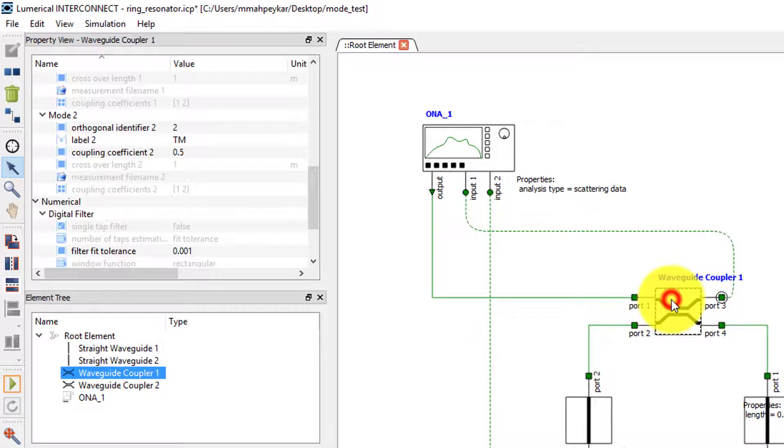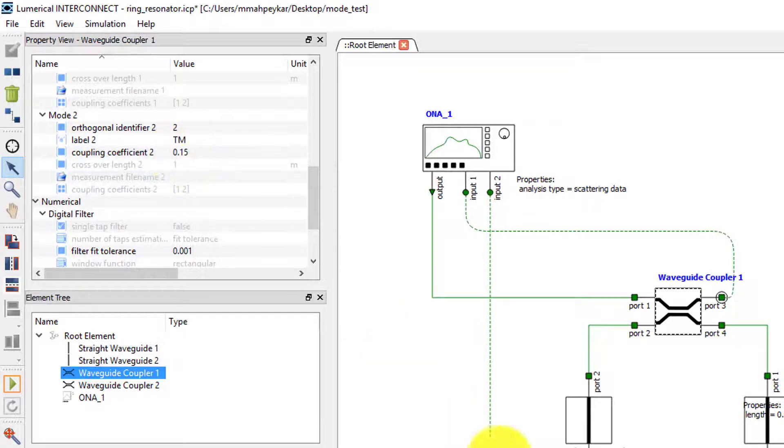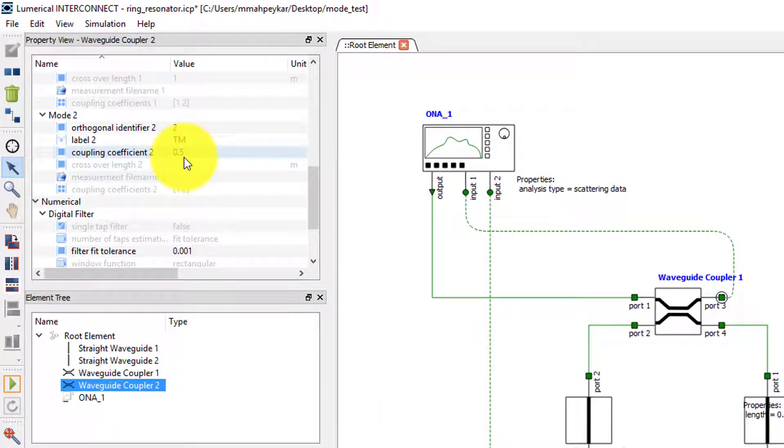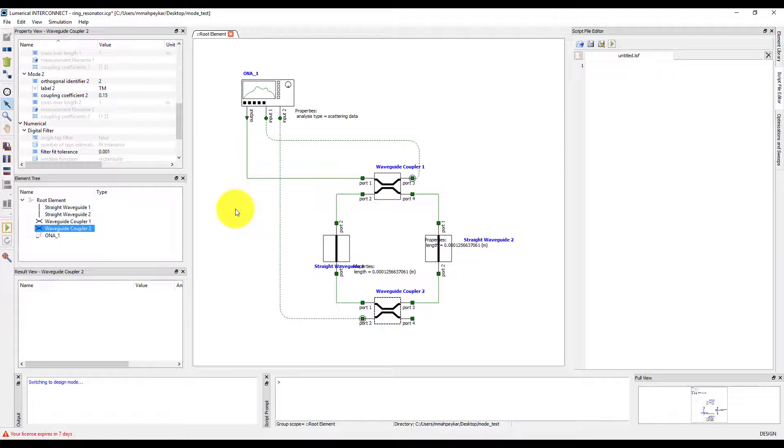Finally, we will set the coupling coefficient for the TM mode in the waveguide couplers. Let's set the coupling coefficient to 0.15. We are now ready to simulate the TM mode transmission of the ring resonator.